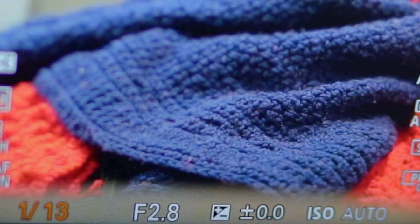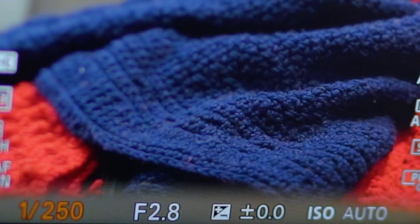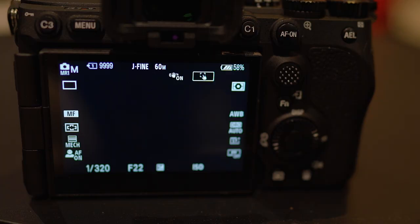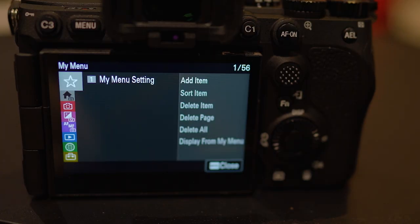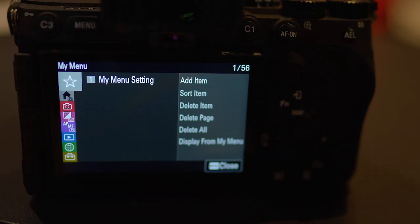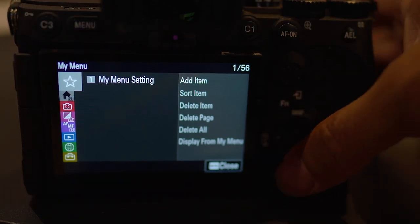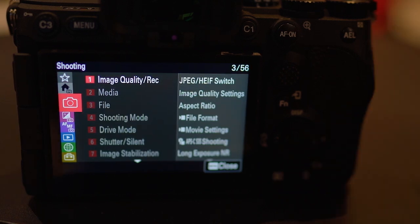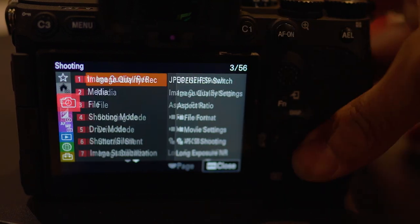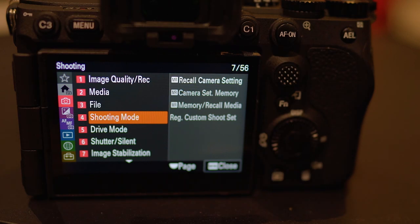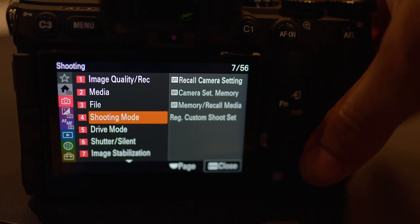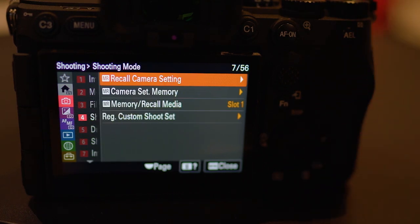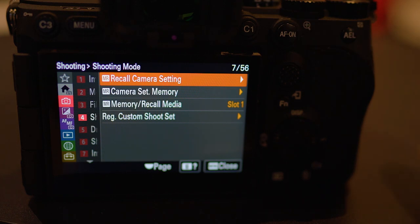Now go ahead and set your desired shutter speed. Next, press the menu button. Go down to the third section with the camera icon, which is called shooting. Scroll down to option number four for shooting mode.